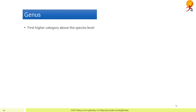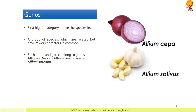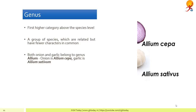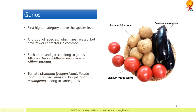Genus is the first higher category above species level; it is a group of related species which have fewer characters in common compared to a single species. For example, both onion and garlic belong to the genus Allium — onion is Allium cepa and garlic is Allium sativum. Tomato (Solanum lycopersicum), potato (Solanum tuberosum), and brinjal (Solanum melongena) belong to the same genus Solanum.